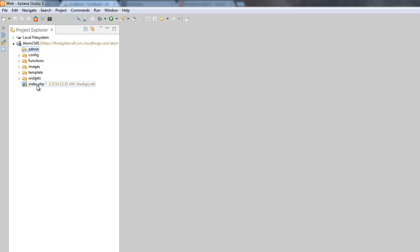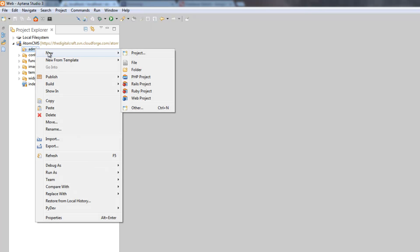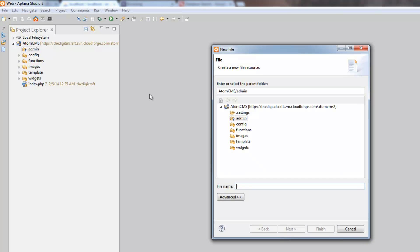My Project Explorer is going to look a little different than yours — I have version control running, which is why you see a username, timestamp, and some icons. Don't be concerned about that. Now that we've got the admin folder, let's create an index.php inside it, so right-click on admin, choose New File, and name it index.php.